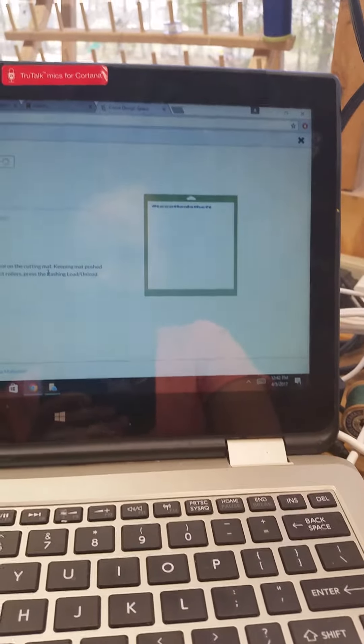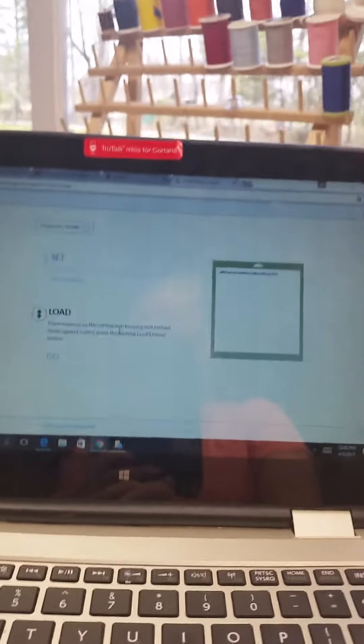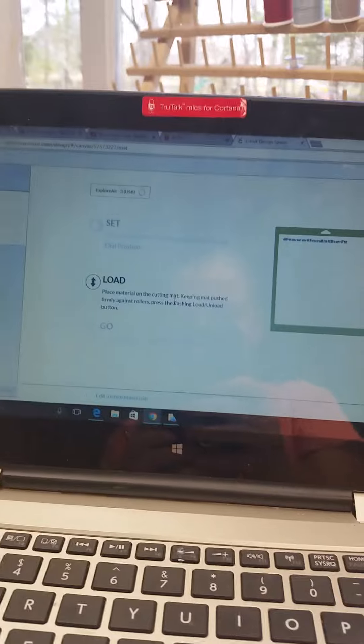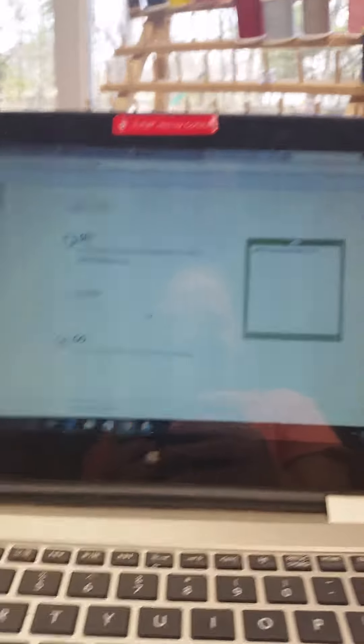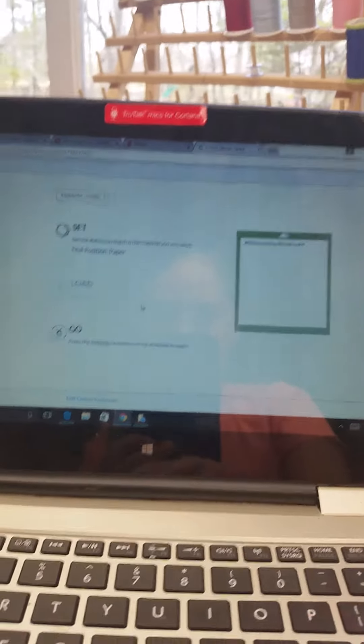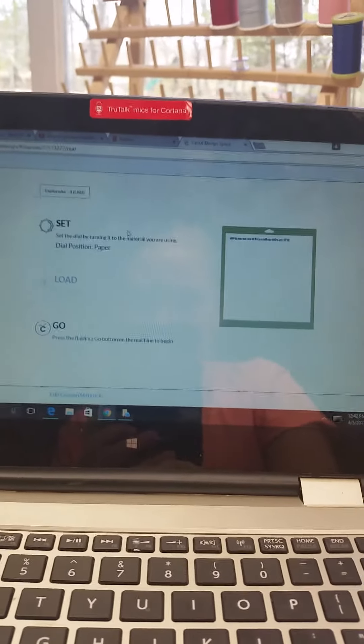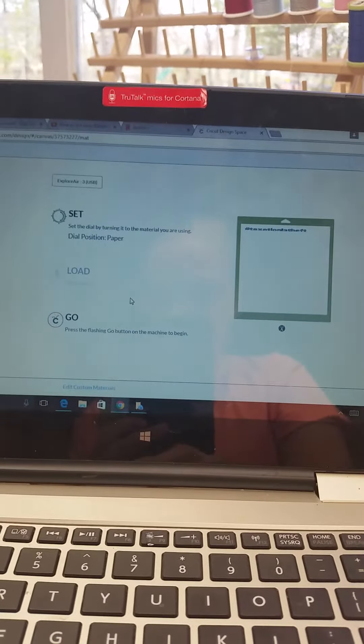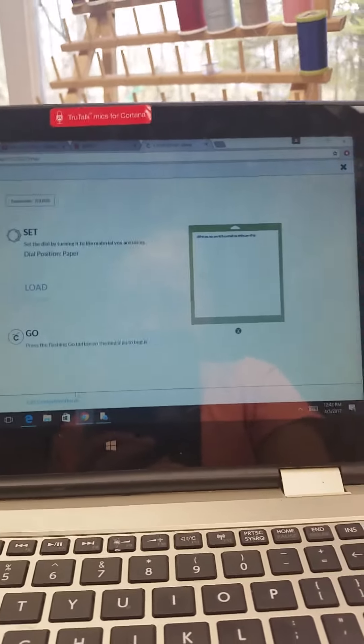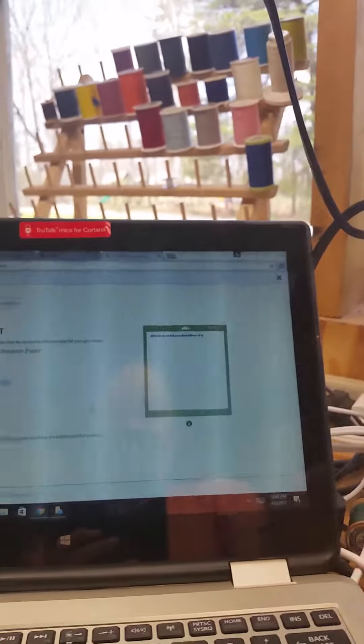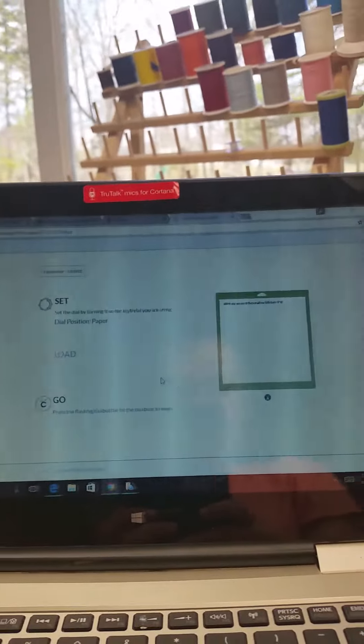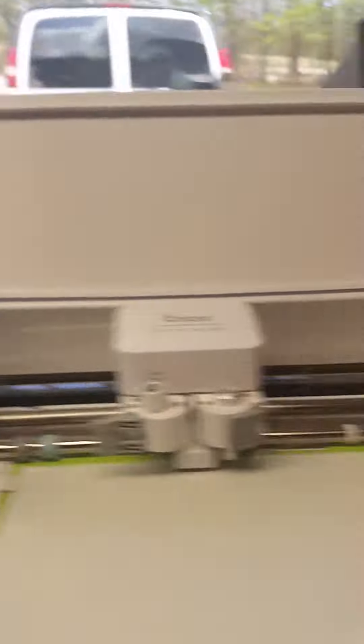Okay. So we've got to wait for this to load. We're just going to let this get ready.